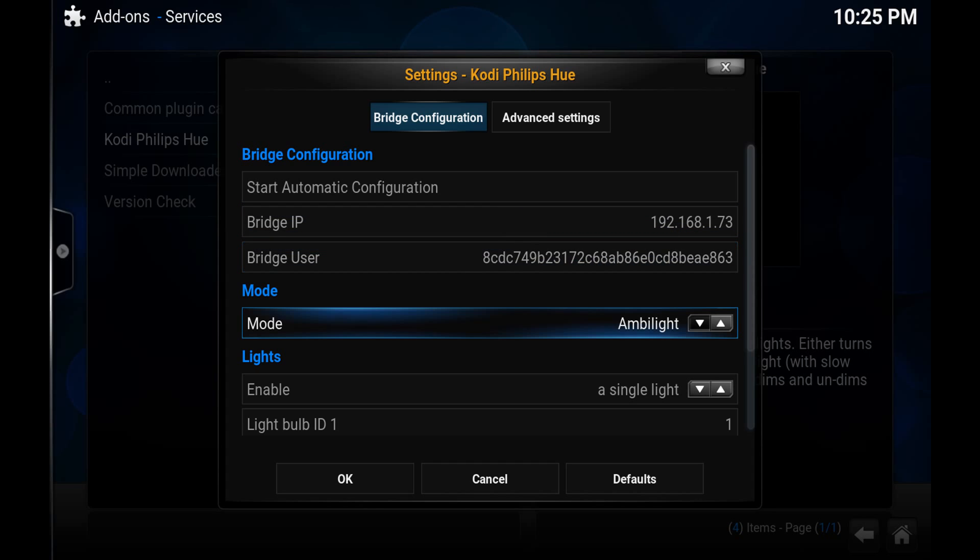Now from here there's two modes essentially that I had shown you earlier in the video. The first one was Ambilight which kind of responds to what the color is on the screen. It works pretty good considering but there are moments where sometimes you get an odd flash of color that doesn't match what you see. So some people like it. Some people might find it a nuisance. But I've been using it with pretty good success.